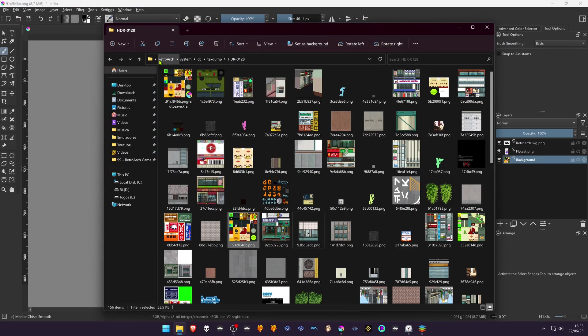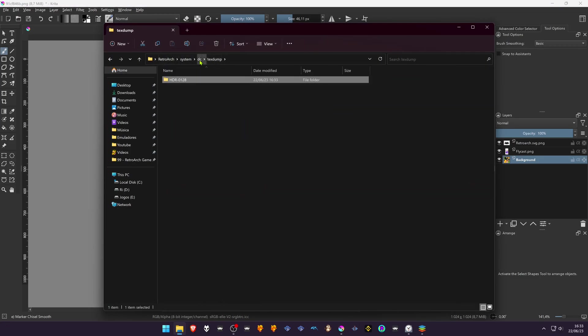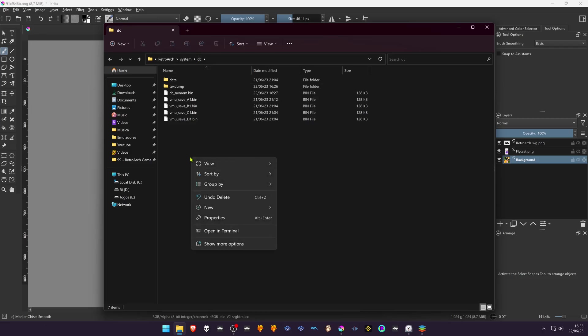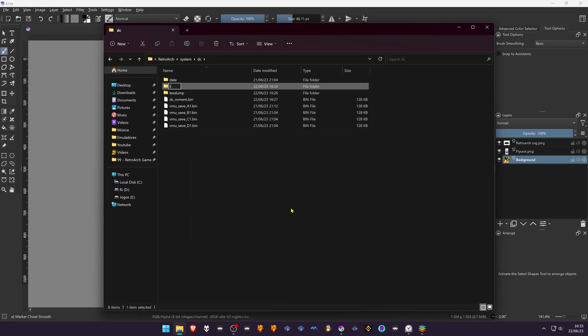Now to save the textures, we're going to create a folder inside the DC folder called Textures. Inside this folder...